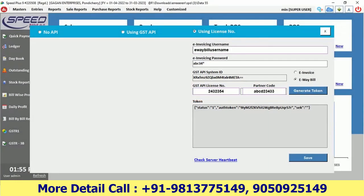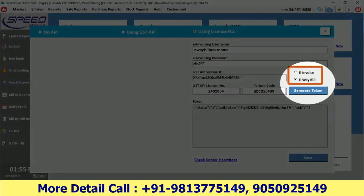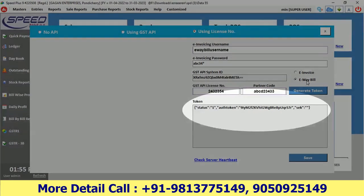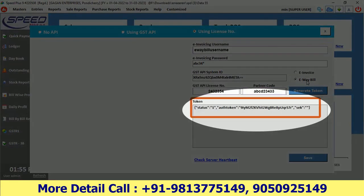Here you have two options: e-invoice or e-way bill. Since we have registered for e-way bill on the government's portal, select e-way bill and click on Generate Token. If all your information is correct, your token will be generated.